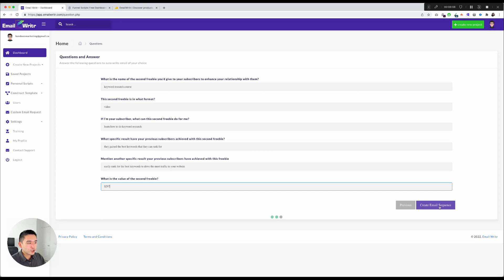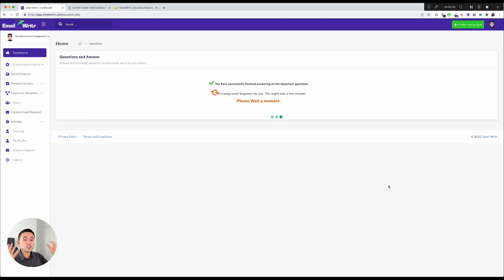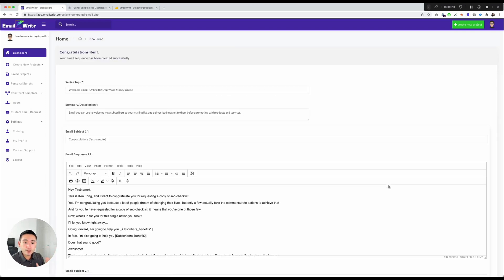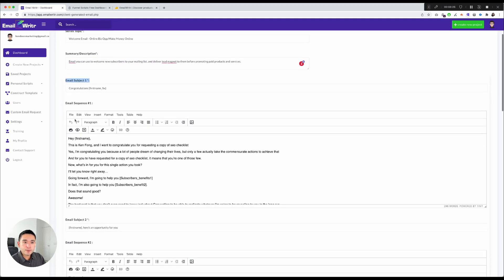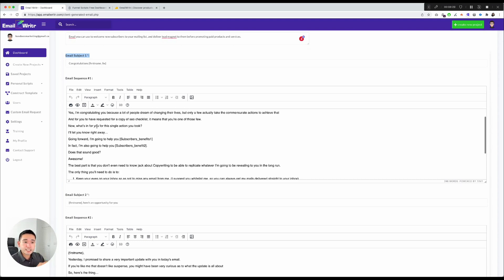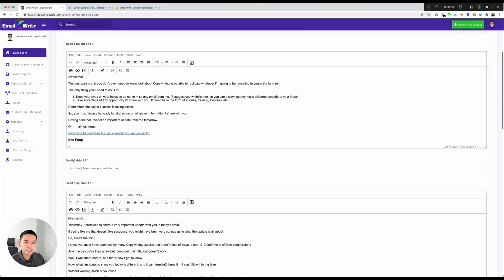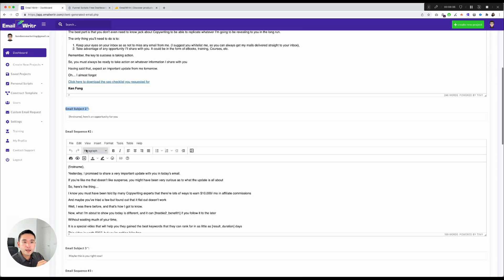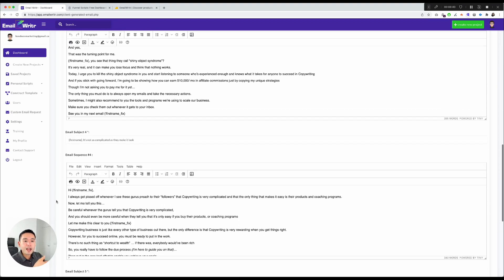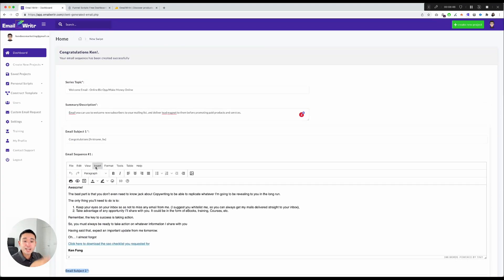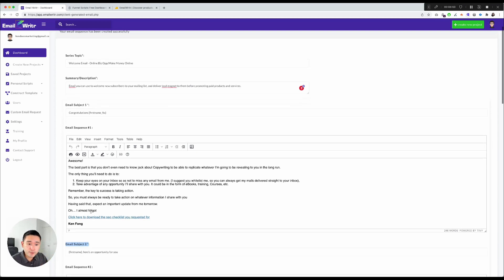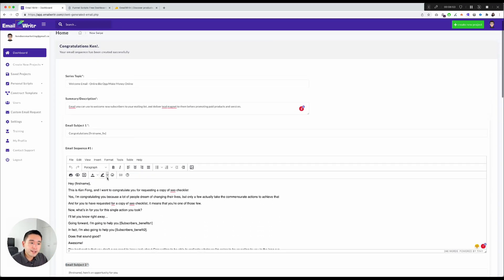I click 'Create Email Sequence' and the tool uses all my answers to generate the welcome emails. It shows the series topic, a summary or description, then the email subject and email sequence for emails one through five — with all my answers populated into the templates. So I get five different welcome email templates ready to copy and paste into my autoresponder.